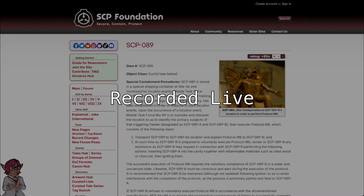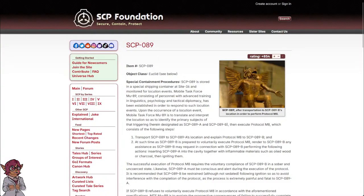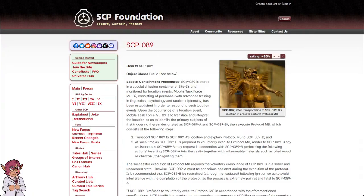Tophet. Item number SCP-089. Object class: Euclid. See below.